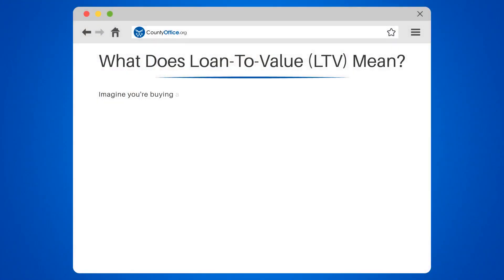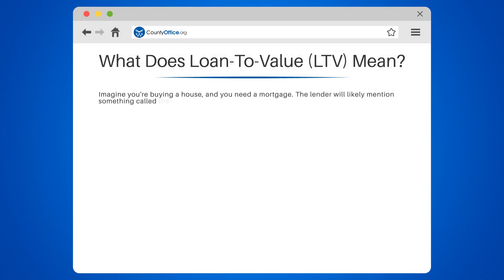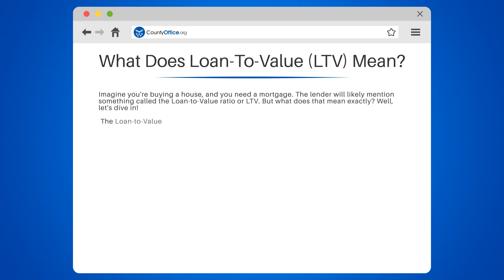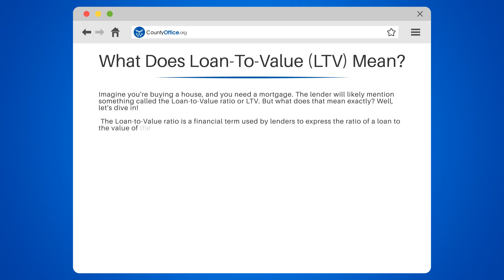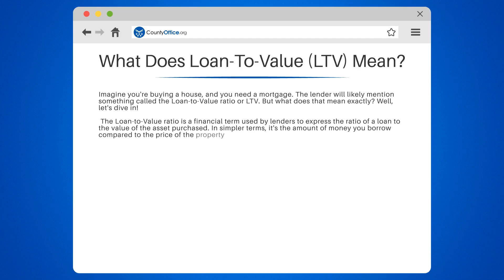What does loan-to-value LTV mean? Imagine you're buying a house and you need a mortgage. The lender will likely mention something called the loan-to-value ratio, or LTV. The loan-to-value ratio is a financial term used by lenders to express the ratio of a loan to the value of the asset purchased. In simpler terms, it's the amount of money you borrow compared to the price of the property you're buying.